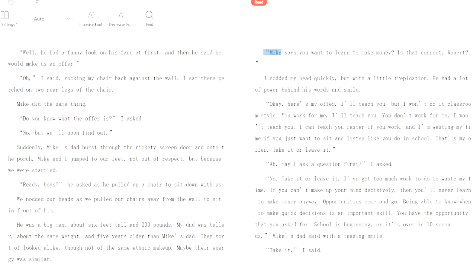Mike says you want to learn to make money. Is that correct, Robert? I nodded my head quickly, but with a little trepidation. He had a lot of power behind his words and smile. Okay, here's my offer. I'll teach you, but I won't do it classroom style. You work for me, I'll teach you. You don't work for me, I won't teach you. I can teach you faster if you work, and I'm wasting my time if you just want to sit and listen like you do in school.